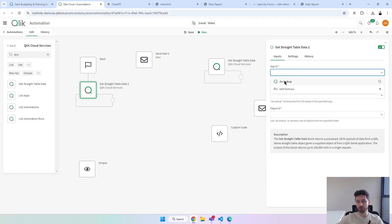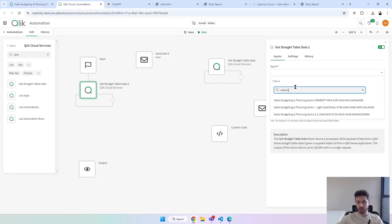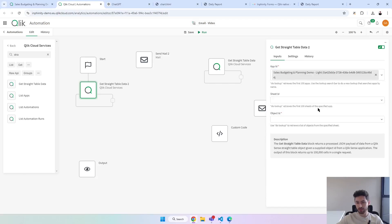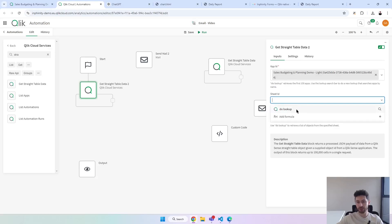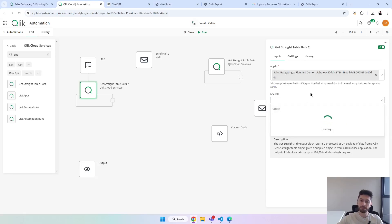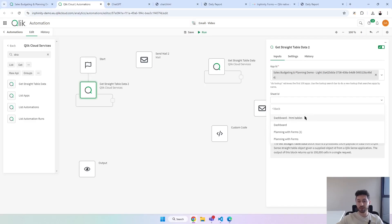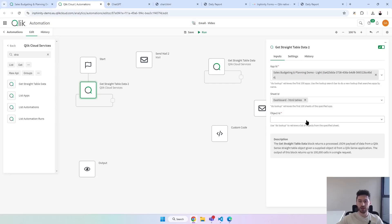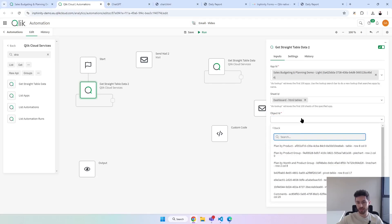We can do a lookup to find all possible values from our tenant. It will show me the list of apps — I just need to select. Now for sheet ID, let's do a lookup again. I will select the sheet I just created specifically for this purpose, because we have to convert the objects into straight tables. Now for object ID, I just want the data from that specific object which is 'plan by product'.